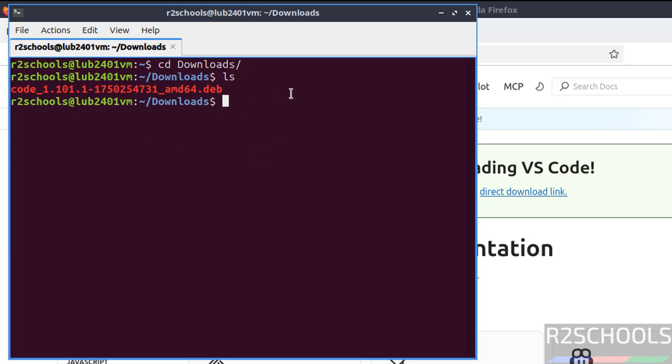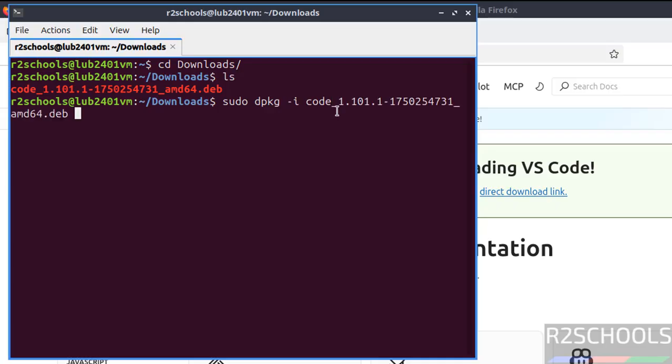So install it. Sudo dpkg -i, then give code and give the tab to autofill the entire Debian package name. Hit enter. Provide the password of sudo user and hit enter.